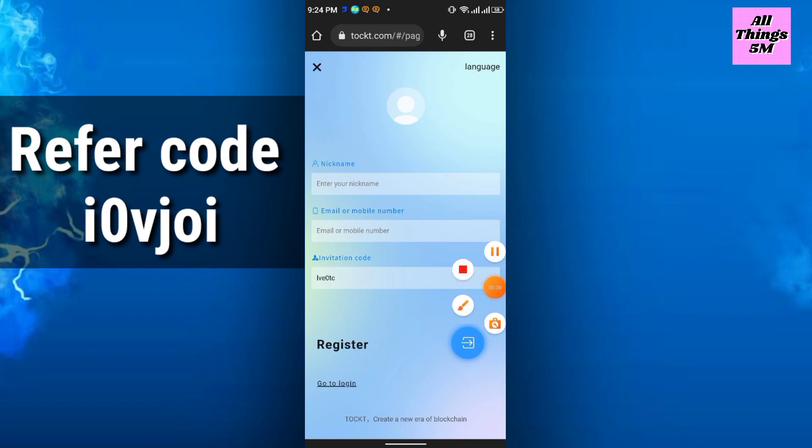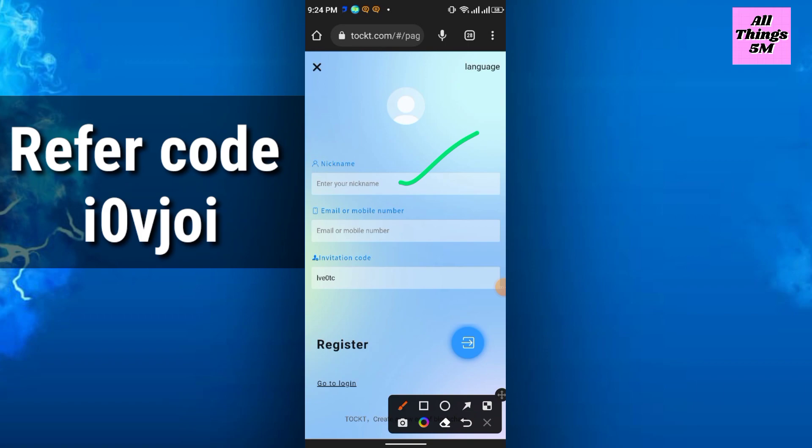You will get another page for sign up. Enter your nickname - your name plus any digit you can use. Then enter email or mobile number. I recommend you can use email.